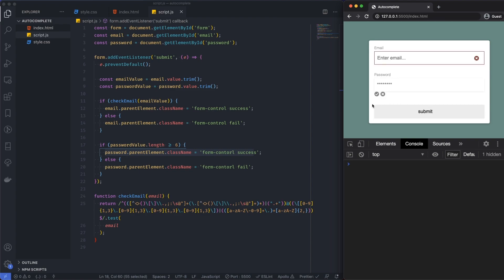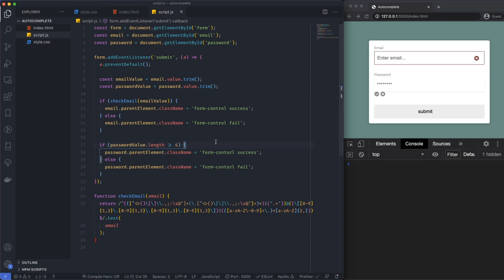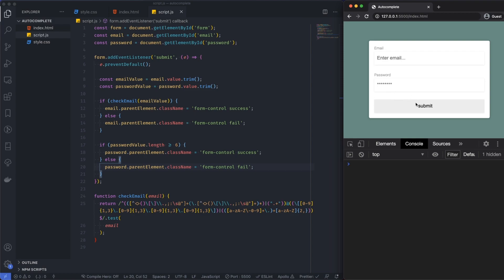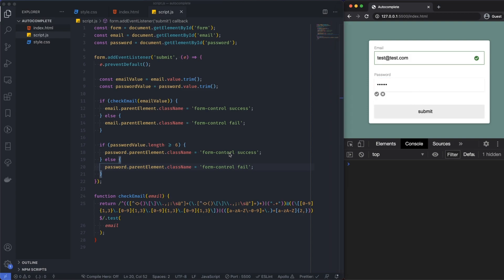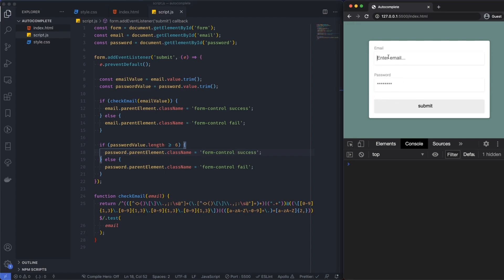Let's test it. I'd made a typo on 'form-control' so I fixed that. Now: 'test@test.com' — success. Password: one two three four five — still fail. Six characters — success. And that's all there is to it. I'll leave the code in a link to CodePen in the description below. If you have any questions, please feel free to leave a comment and I'll get back to everyone as quickly as possible. Until next time, take it easy.